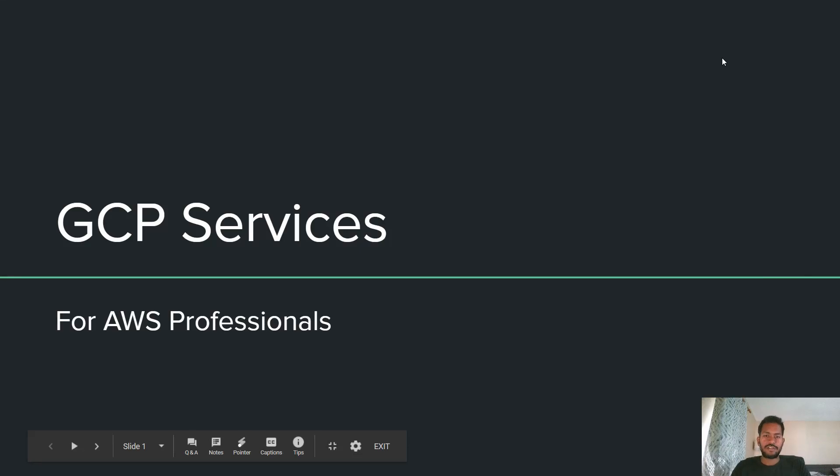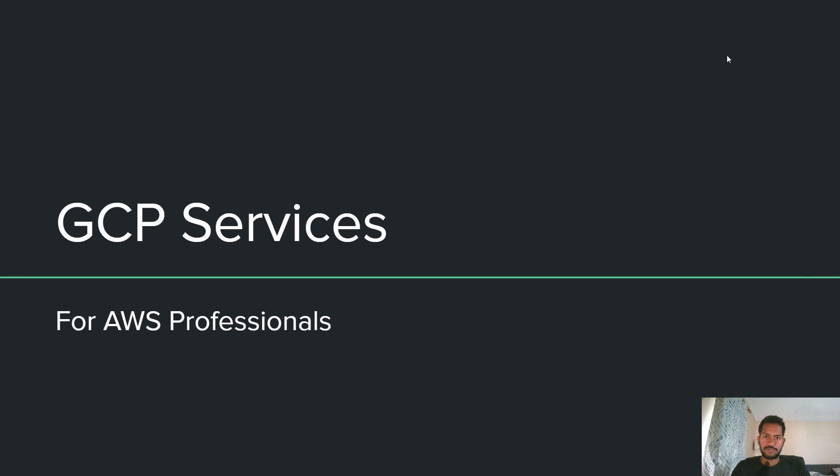Hey guys, GK here. So in this video, we're going to look at the key GCP services and compare those services with AWS services.